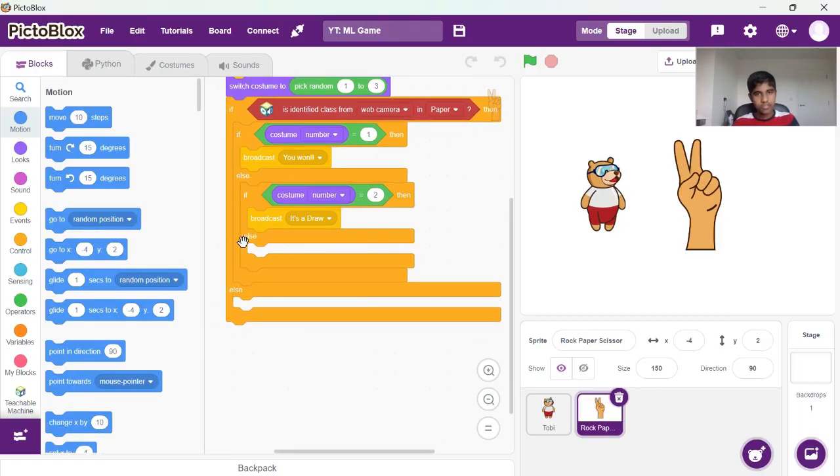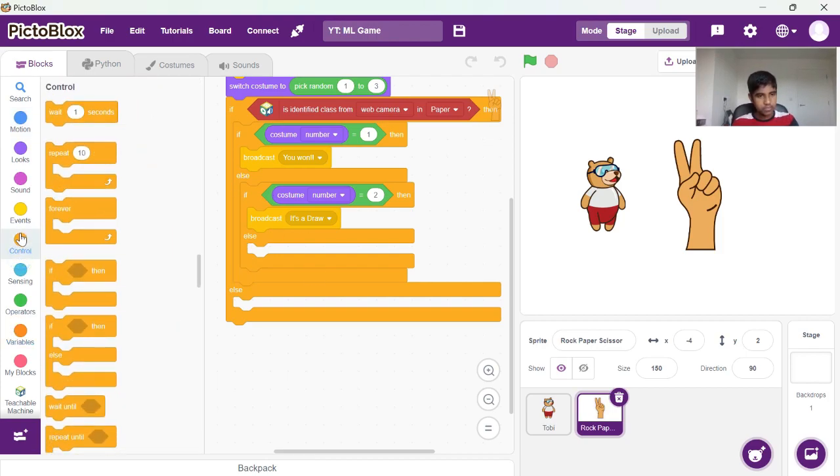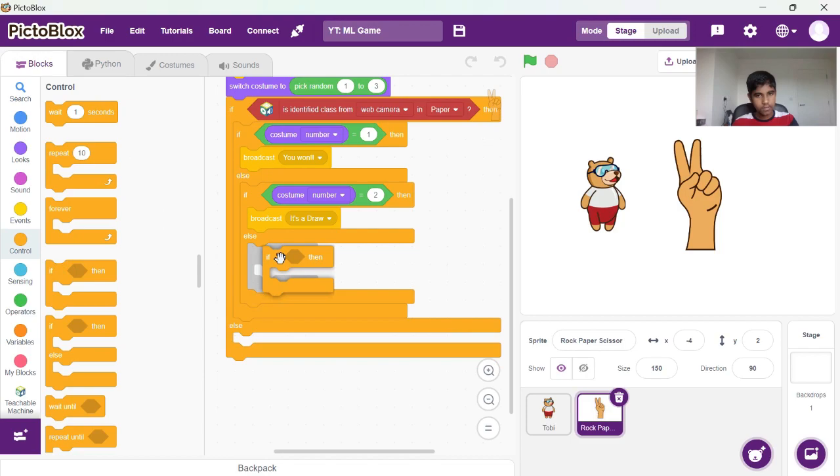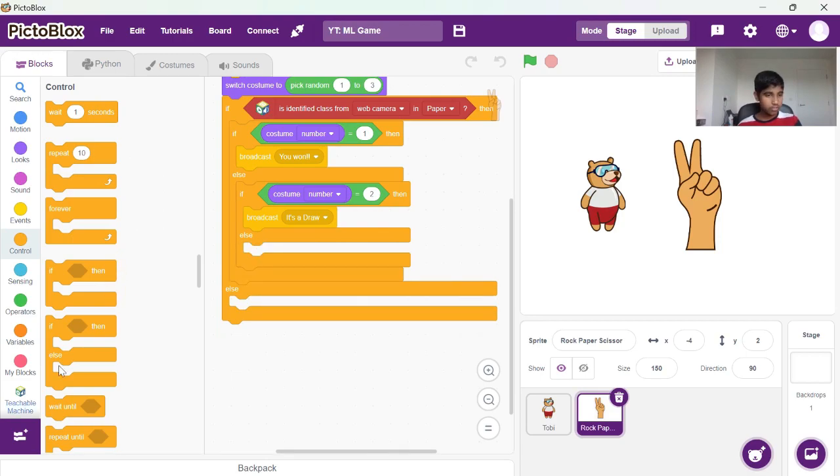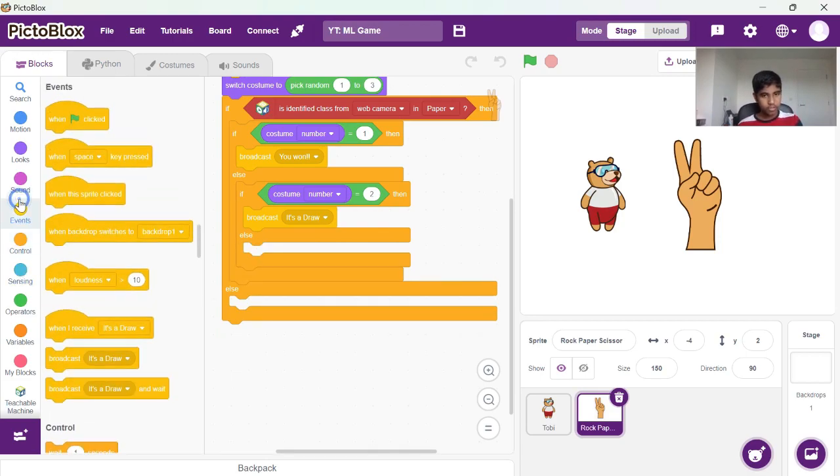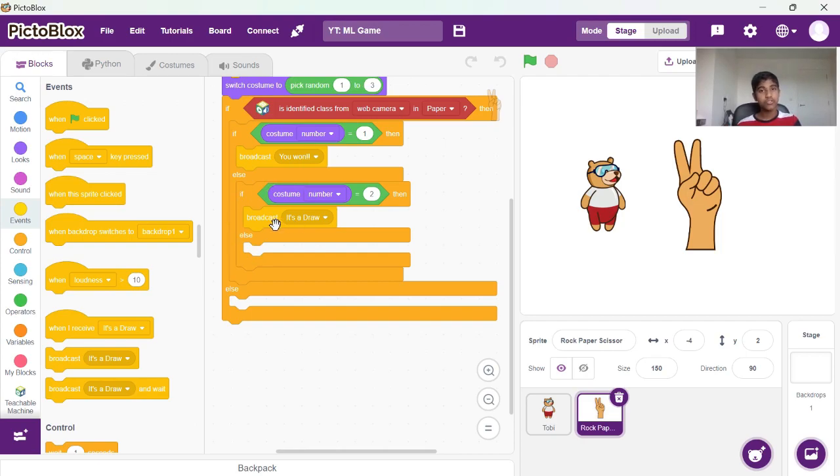Now we don't need to give an else loop here, we can just skip to if. Actually we don't need to because this is the last condition. We can just broadcast you lost, because if it's not one or two, it's going to be the third costume.